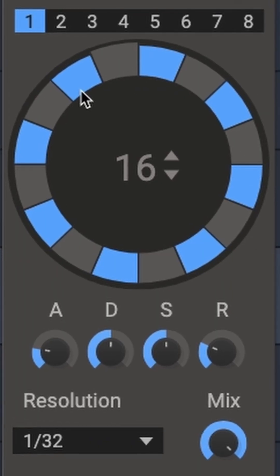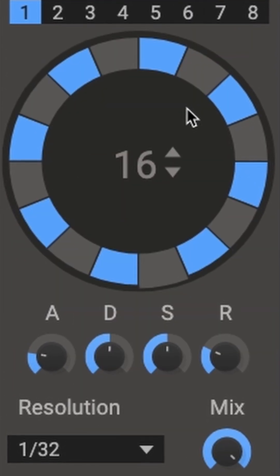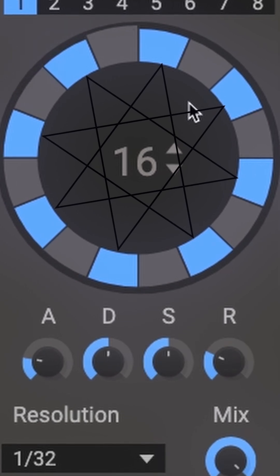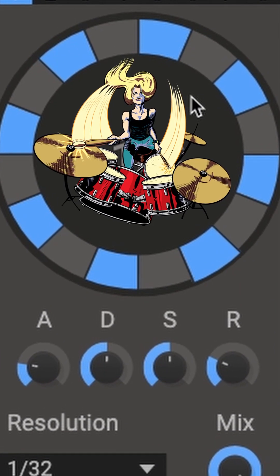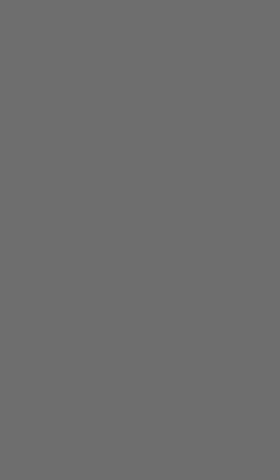This is the trance gate from the free Kilohertz bundle, link in the description. The blocks in this circle indicate the rhythm or pulse of the gate opening and closing. Blue for open, grey for close.